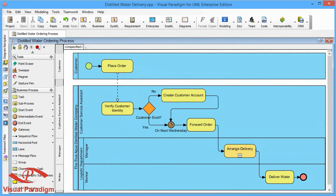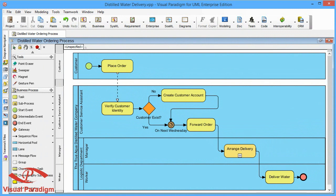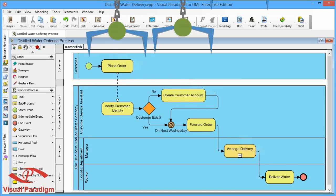In a Business Process Diagram, works that are performed within a process are drawn as tasks. By studying these tasks, identify those that require computerization. Select them.